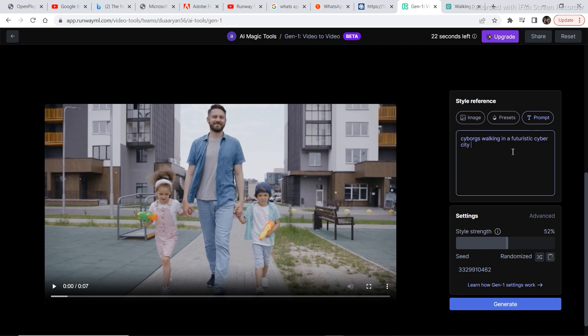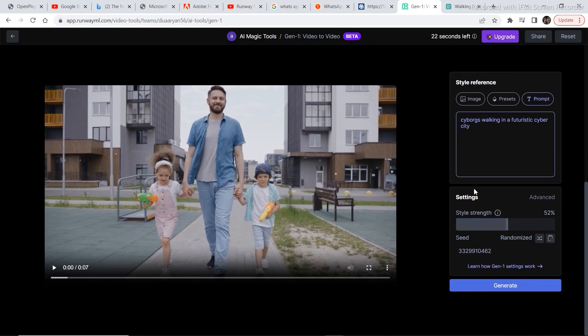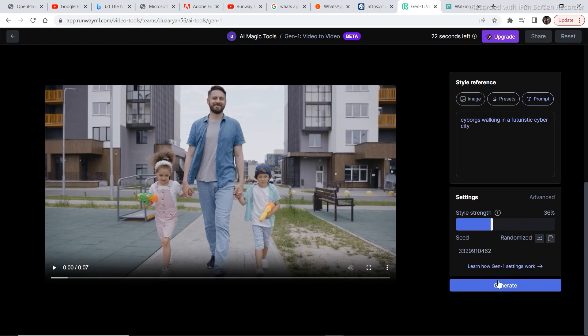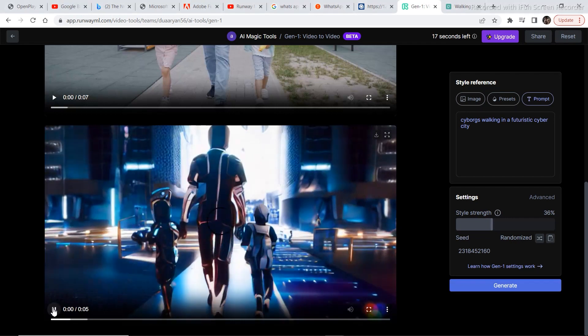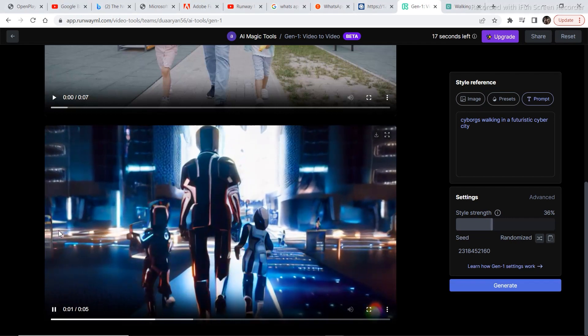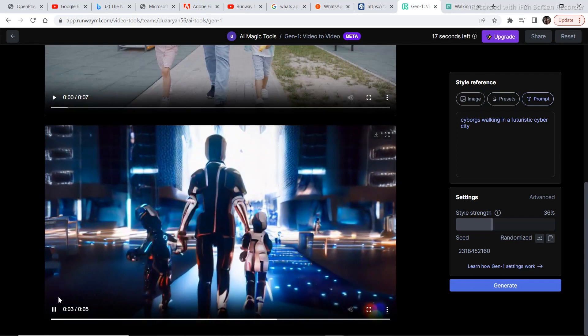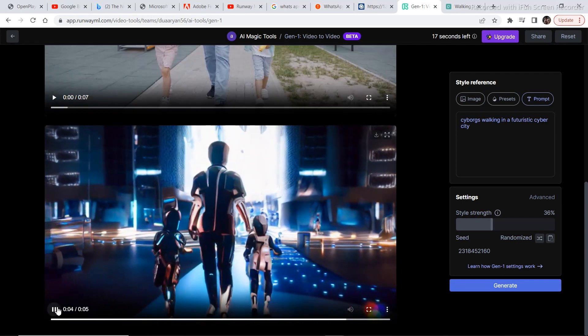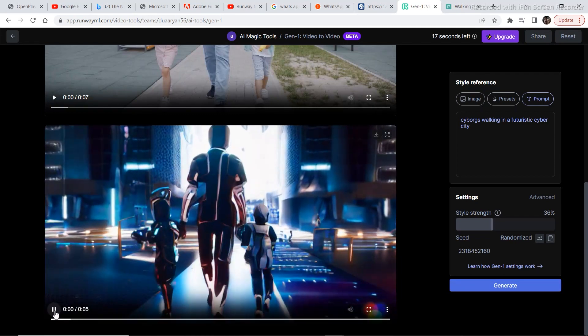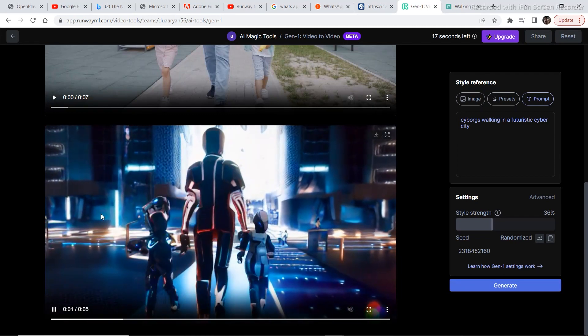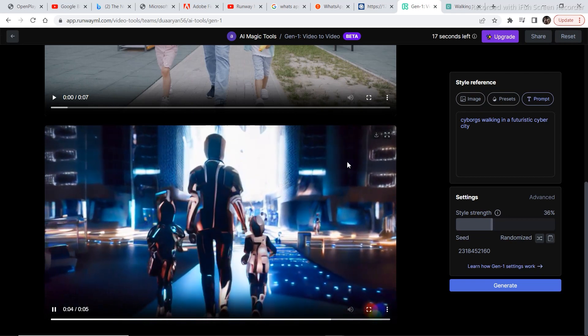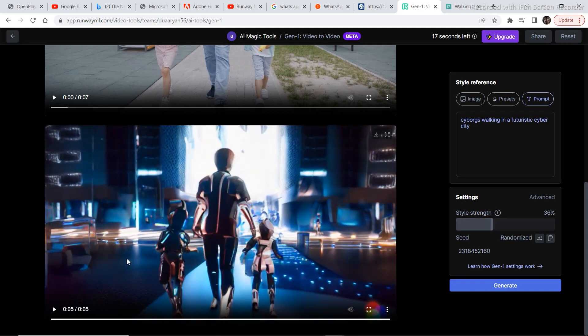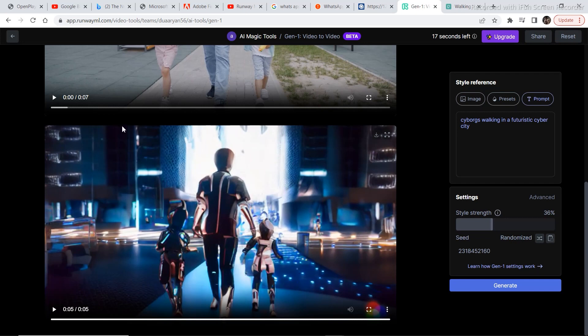Cyborgs walking in a futuristic cyber city. Now let's see how capable this prompting section really is. Let's decrease the strength and make it around 36% and click on generate. Now let's see the result. I think it's looking pretty nice. I didn't, honestly speaking, I didn't expect such a result. I thought it must be somewhat not that detailed. The background looks pretty detailed. And just imagine that Gen1, if Gen1 is doing so amazing things and it is out for the public right now, just imagine the people who are getting access to Gen2. What are the results of Gen2 going to look like?